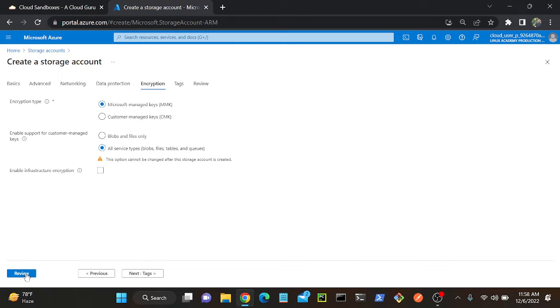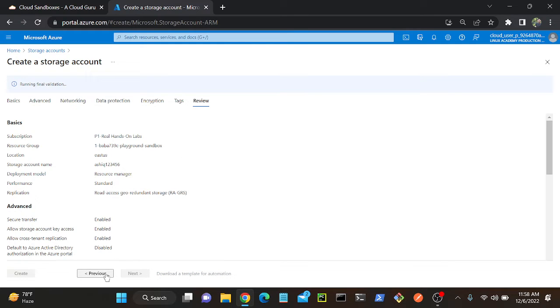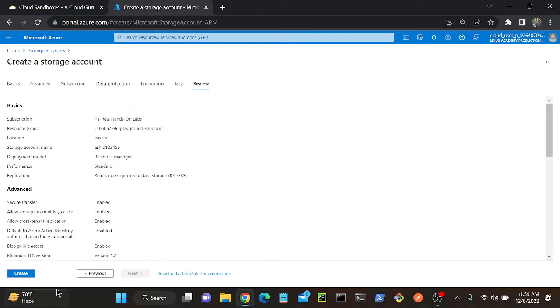I'll click Review. It went for validation. Once it completes the validation, I will create the storage account. So Create.